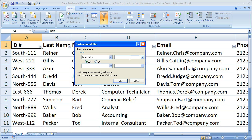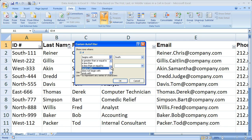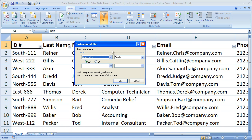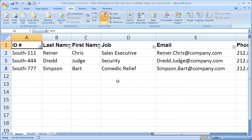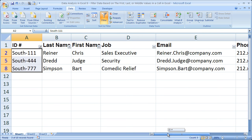Now we want to do south first. So I'm going to type 'south' — ID number begins with south. We're going to stick with 'Begins With', so begins with south. You could have another option down here as well, and I'll show you that in one second. Click OK. And now you can see, really cool, we just filtered the ID number by the first word in it — south. So these are all the employees that are in the south.